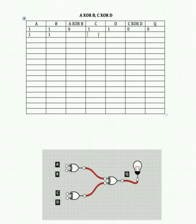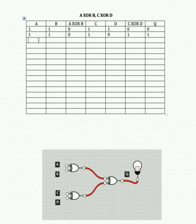A on, B on, C on, D off: 1 XOR 1 is 0, and 1 XOR 0 is 1. So 0 and 1 feeding into Q gives us 1 as an output. A on, B on, C off, D on: 1 XOR 1 is 0, and 0 XOR 1 is 1 — just reversing the previous line — giving us 0 and 1, which gives an output of 1.